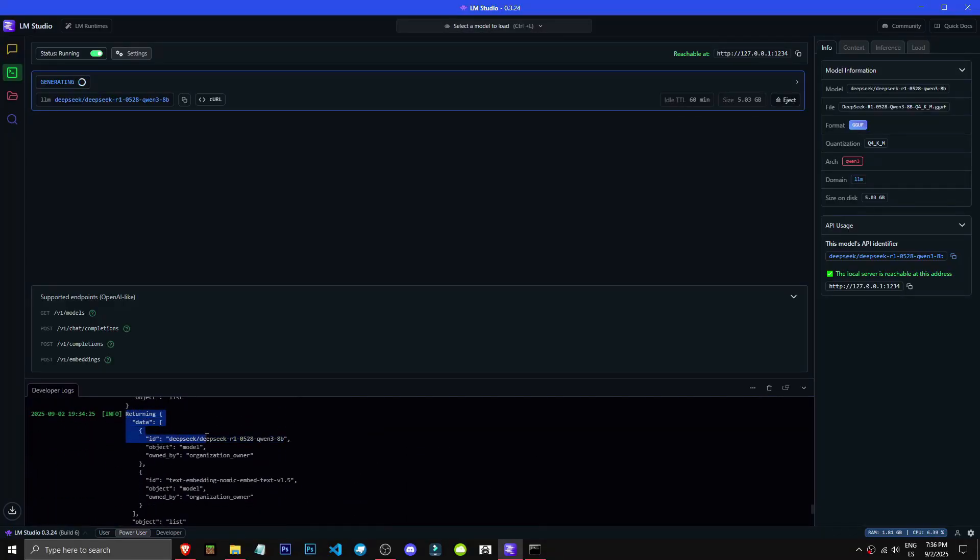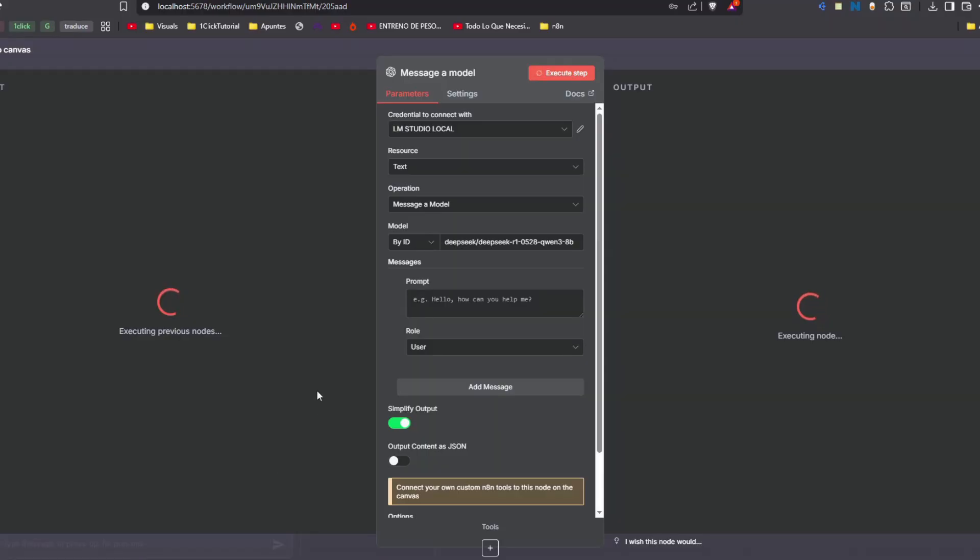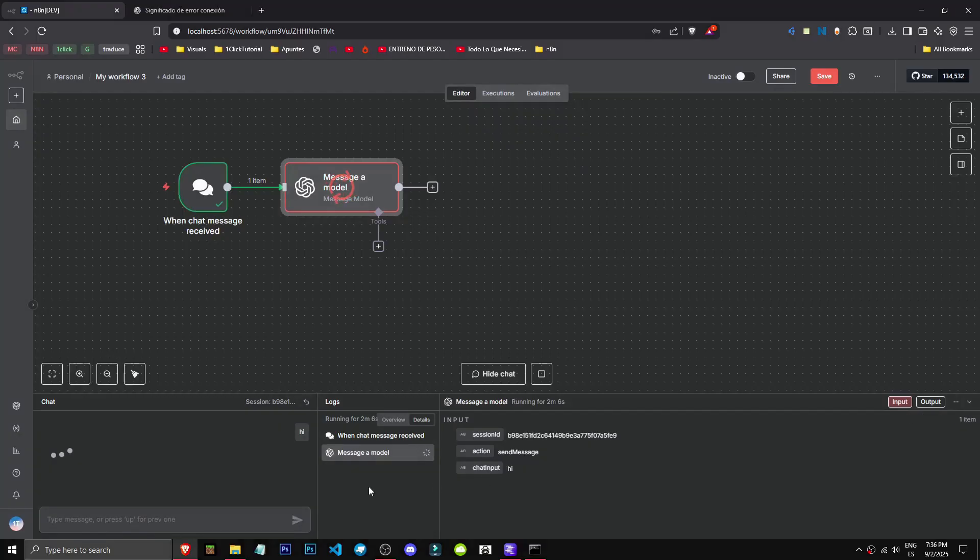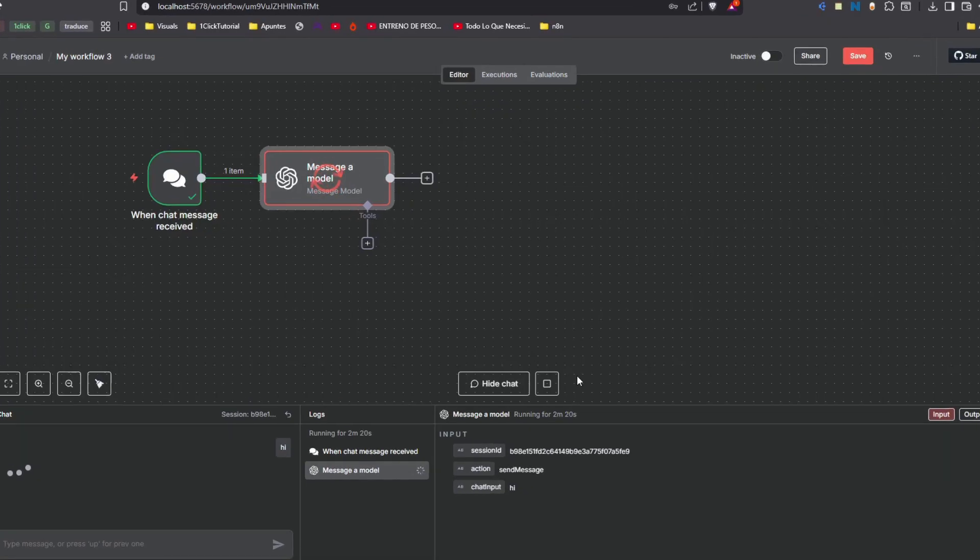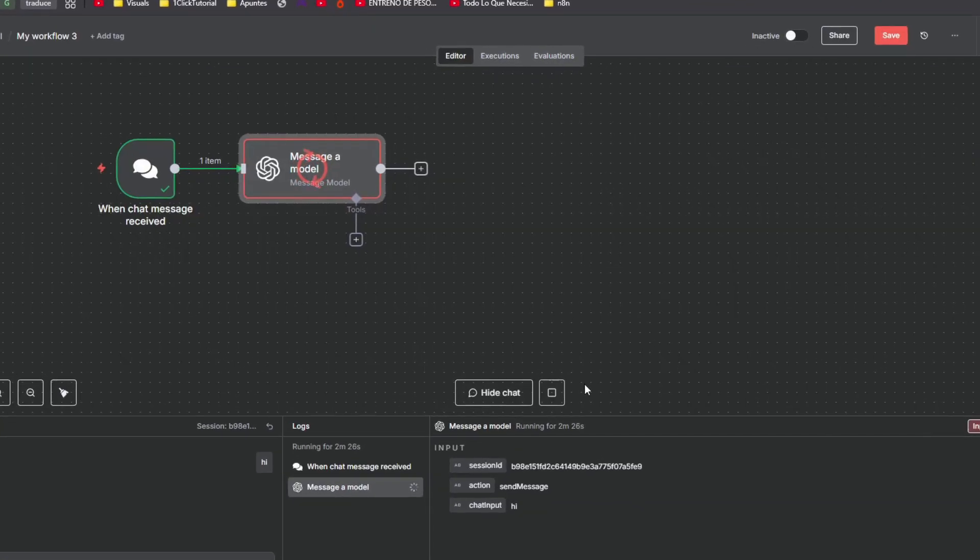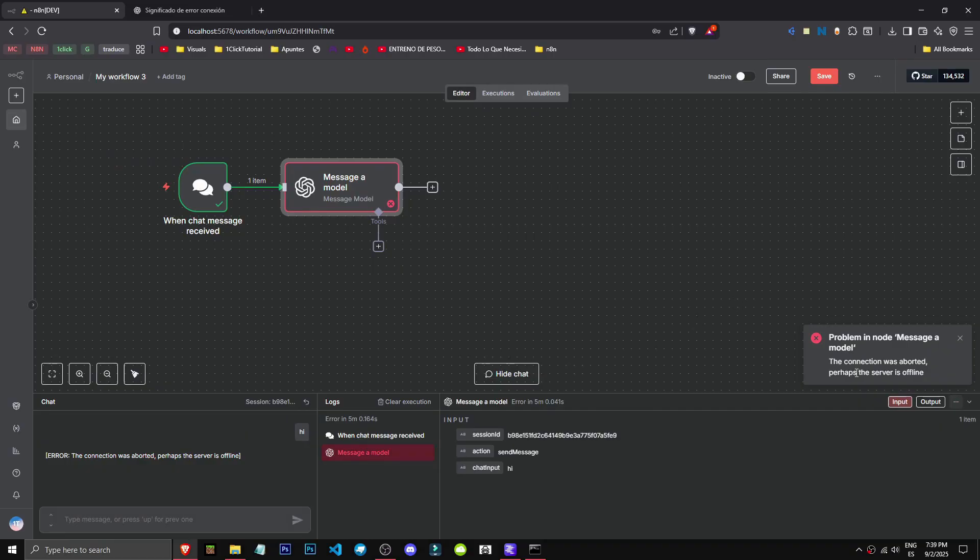As you can see it's running. I'll wait to see how long it takes to respond to hello. This depends on your computer's power, whether it's fast or slow. The model might crash if the query gets too complex. Let's wait and see what happens.